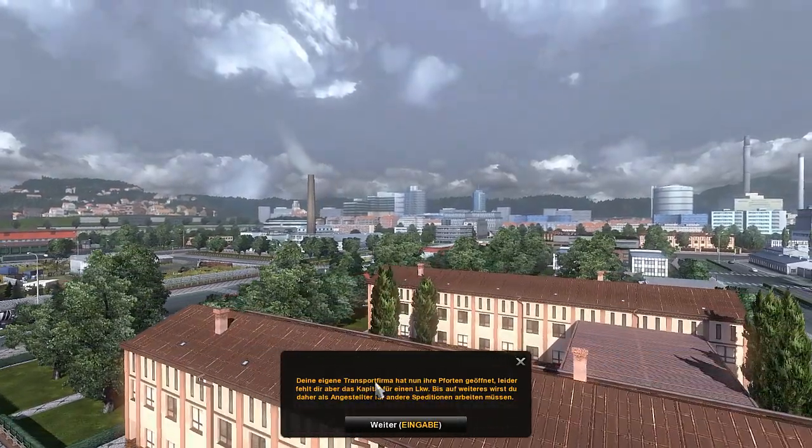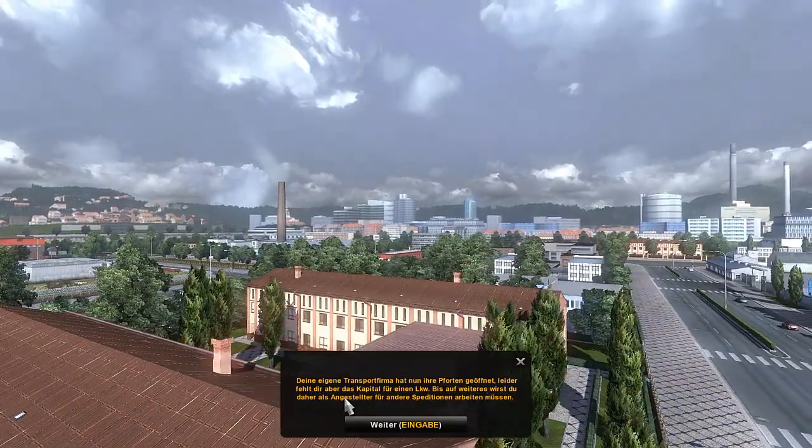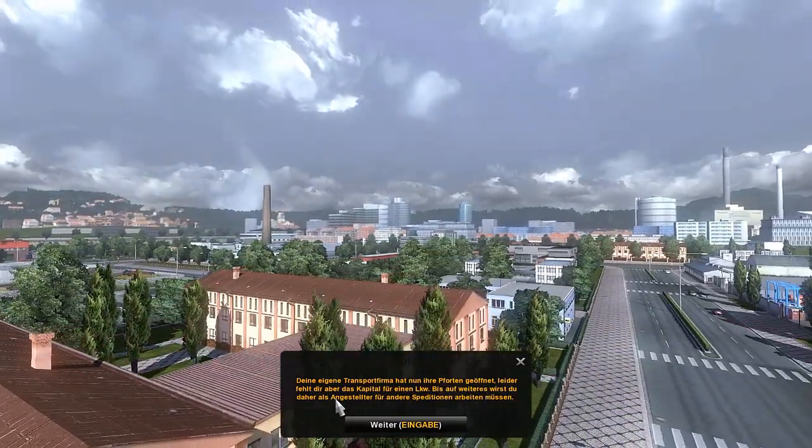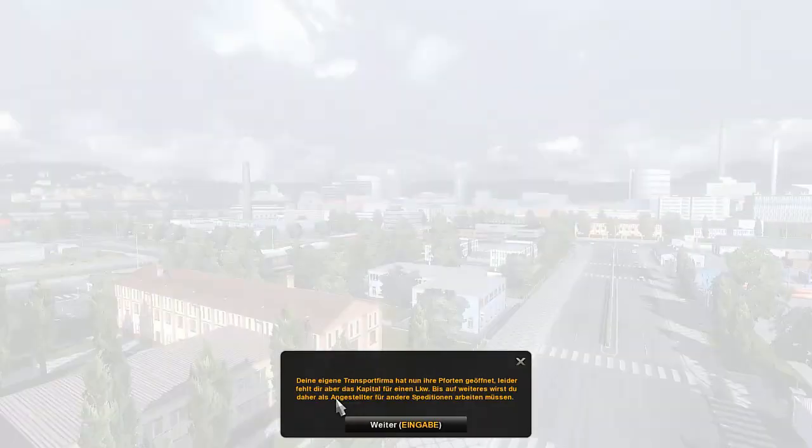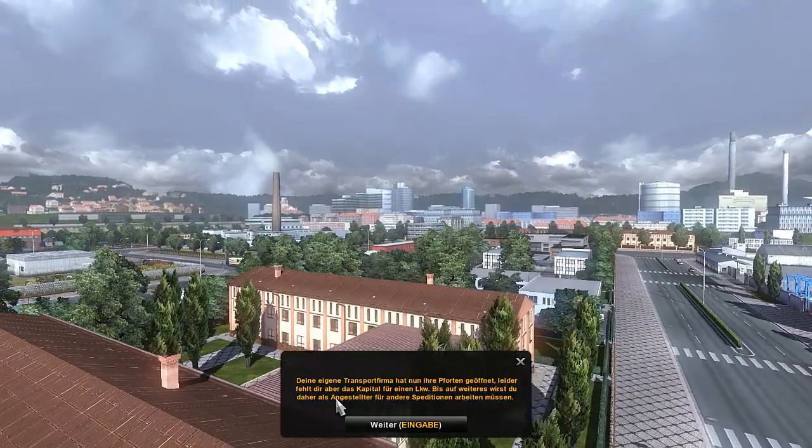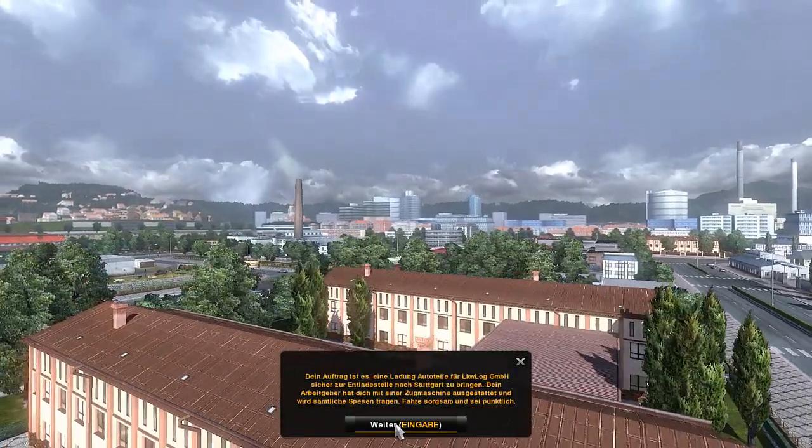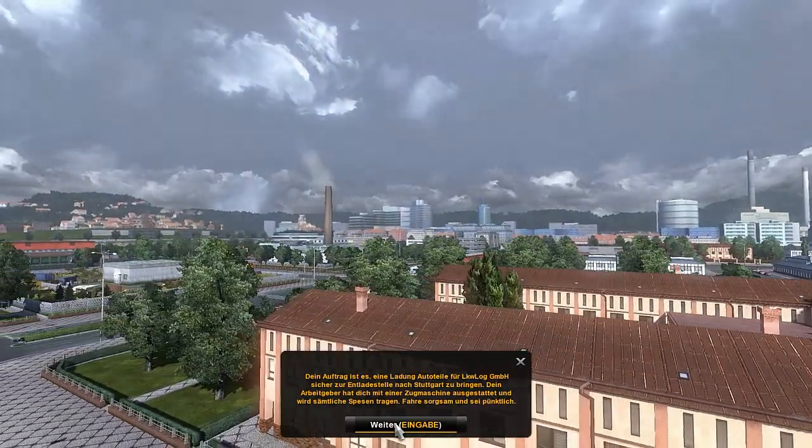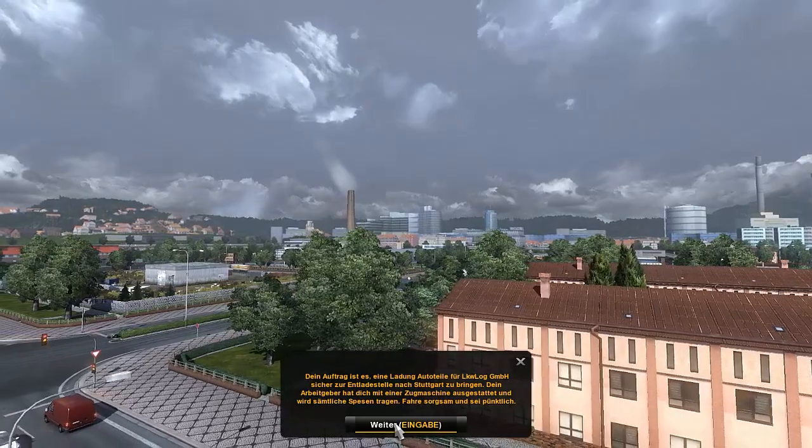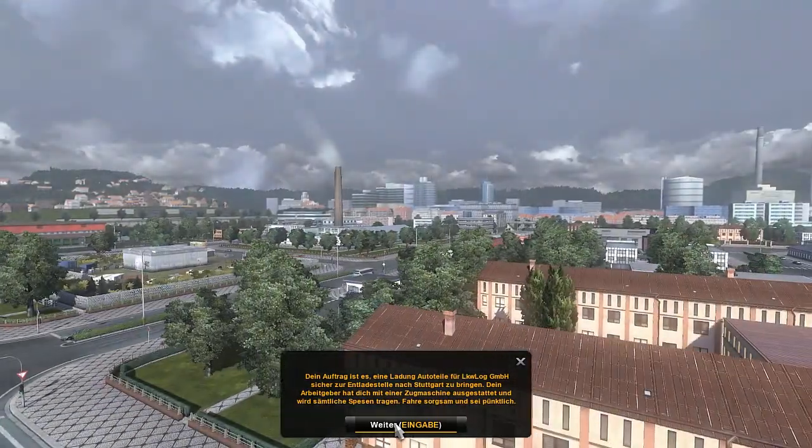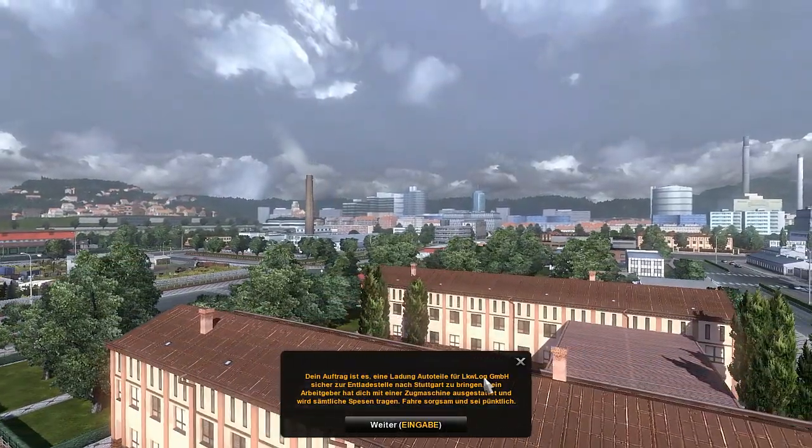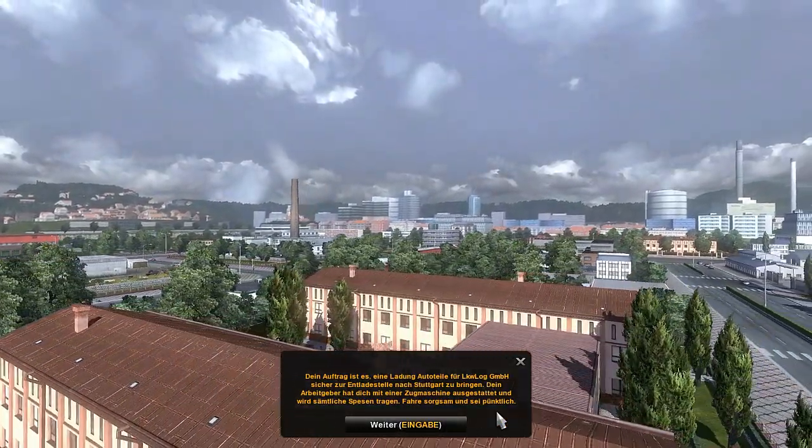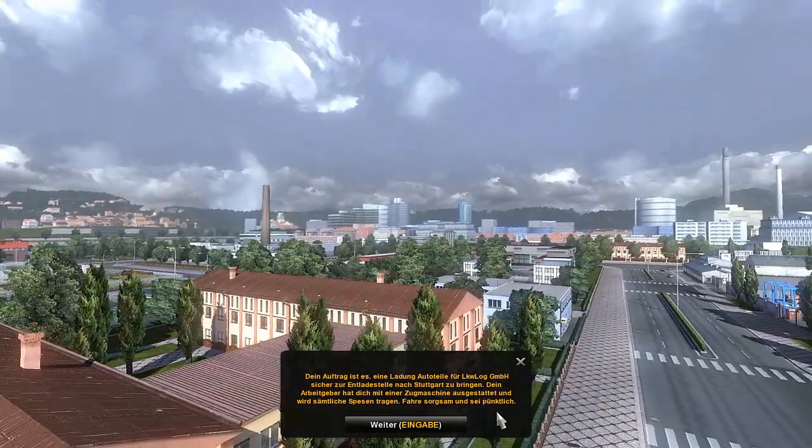Your own transport company has now opened its doors. Unfortunately you lack the capital for a truck. For the time being you will therefore have to work as an employee for other shipping companies. What? Why? Was it always like this? I don't know, I have to make my headset quieter.